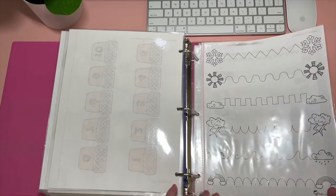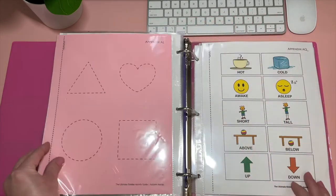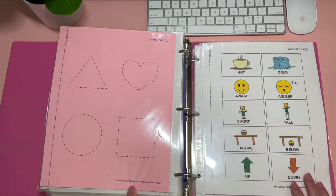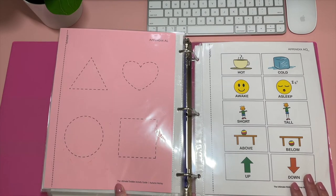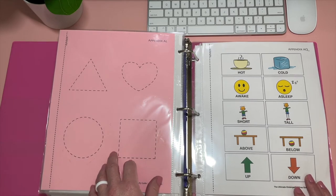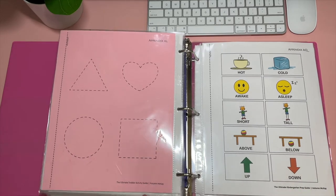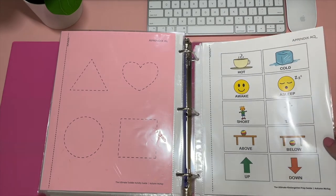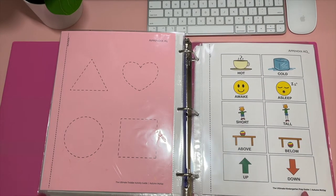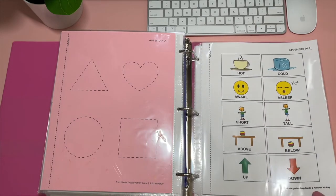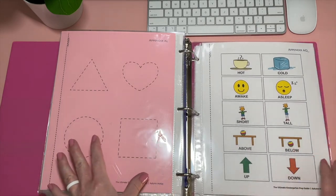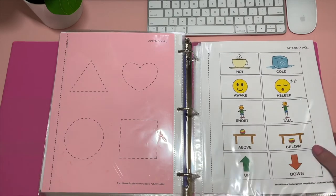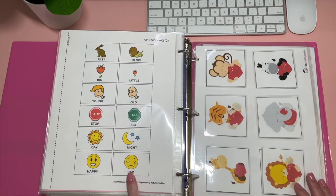And then this one is from totschooling.net. Just some pre-writing practice. I have this in here for Kaylee and this is something else from, well, it's from Autumn McKay, but this one's the ultimate toddler activity guide. Just some tracing shapes practice. So that was the toddler activity guide. This is the ultimate kindergarten prep guide again. And also in those books, the appendix, these pages that I got them from, you can actually pull them up online and just print them off. Like I did here. You don't have to rip them out of the book. So these are just some opposites and continued on this side.